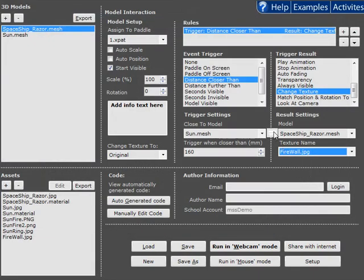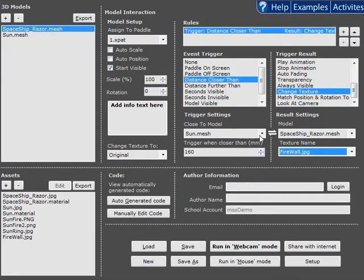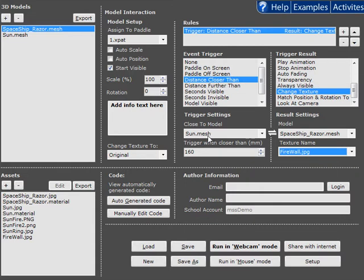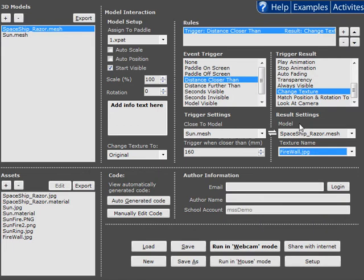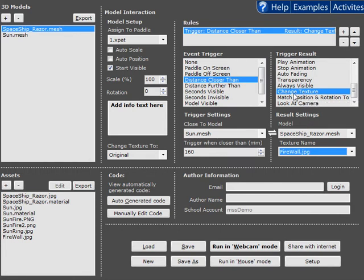So the benefit of the new system is that it has this two-way arrow showing that the rule will apply whenever it's closer than 160 mils. But with the arrow going in the other direction, it also means what we call vice versa mode. That means when it's not closer than 160 mils, it will actually reverse this result. So it will change the texture back to its original texture.